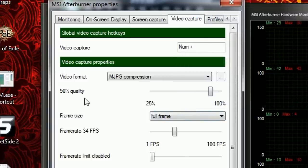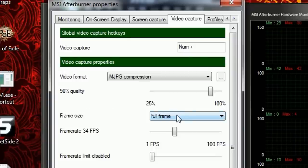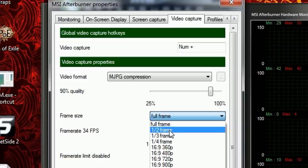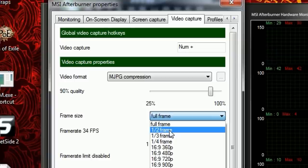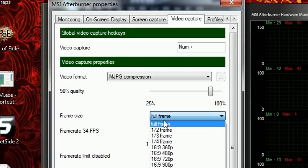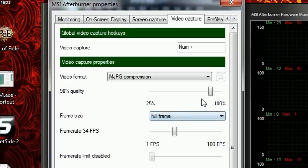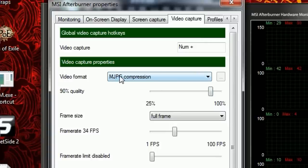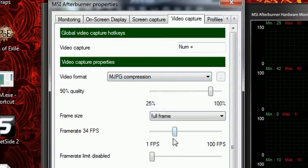Frame size is really important as well. This means if you're playing at 1920 by 1080, you're gonna be recording at 1920 by 1080. I suggest everybody keep it on full frame. Half frame looks really really bad. If you're lagging quite a bit, half frame will be okay but it'll look 360p. Most of you guys would be able to do it on full frame.